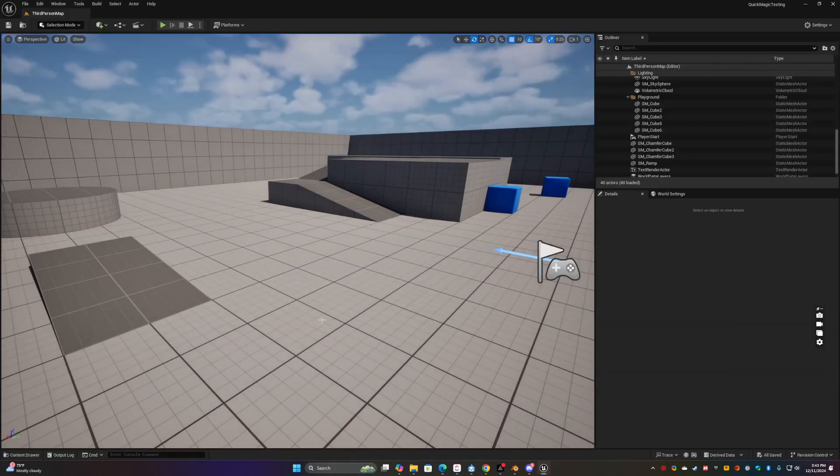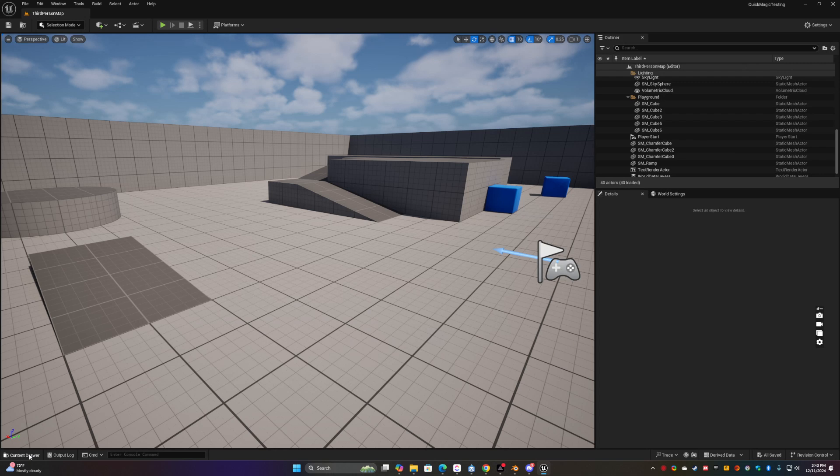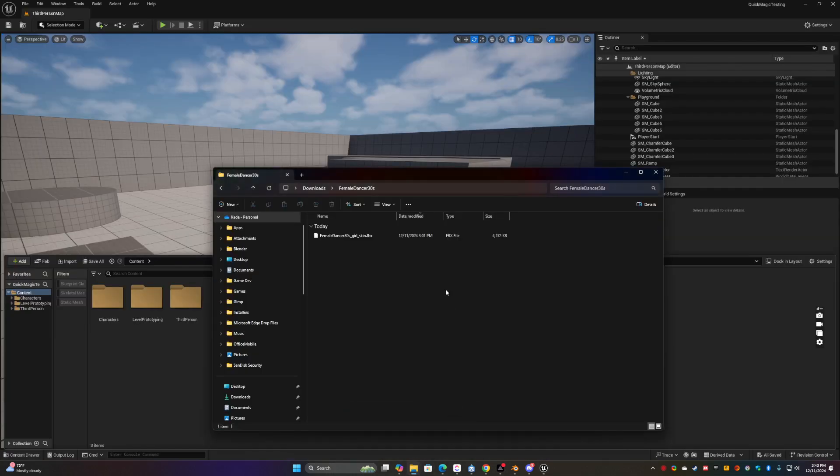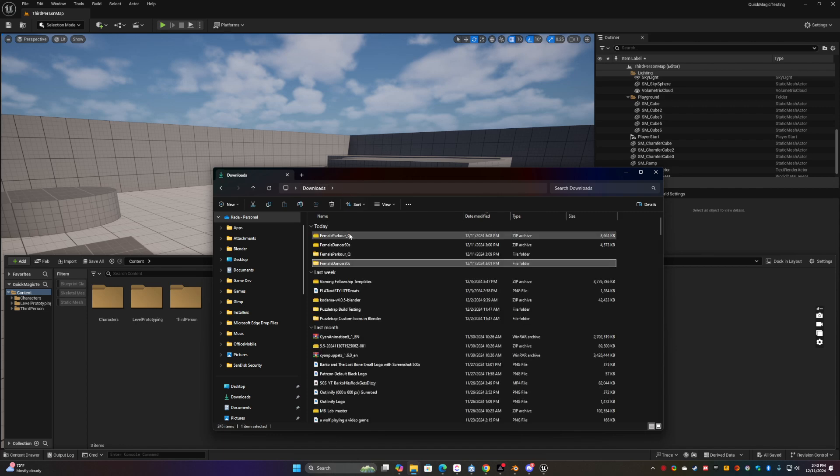So here I have a third person project. I'm not going to over complicate this. All I'm going to do is go here and let's get the parkour girl.